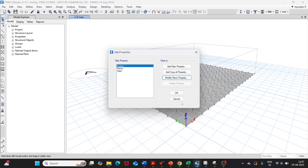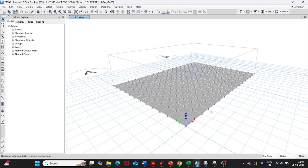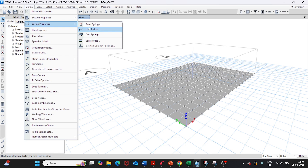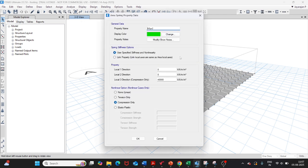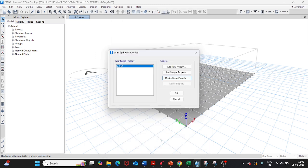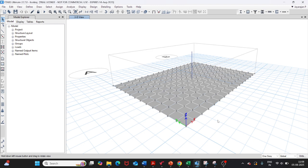The entire footing is supported on area springs located at the joints. The area spring property is defined with a stiffness of 40,000 kN per meter cube in the local 3 direction, representing the subgrade reaction. Since soil springs cannot take tension, the springs are set to compression-only, meaning this is effectively a nonlinear analysis.